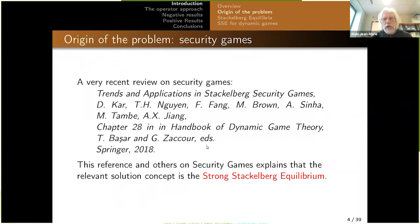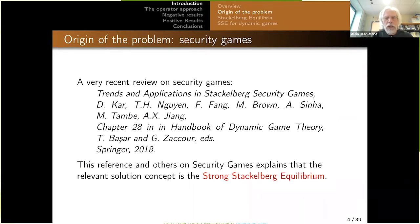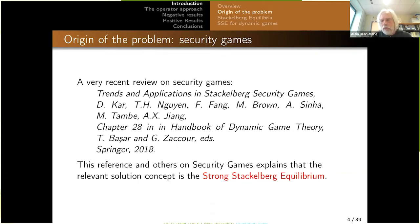The origin of the question is security games, introduced about 15 years ago, which became quite fashionable. There is a chapter on this class of games in the Handbook on Dynamic Game Theory, edited by Tamer Bachar and Georges — the last chapter, and actually the only one to talk about Stackelberg equilibria. The whole book is devoted to dynamic games, but there is only one chapter that talks about Stackelberg solutions.